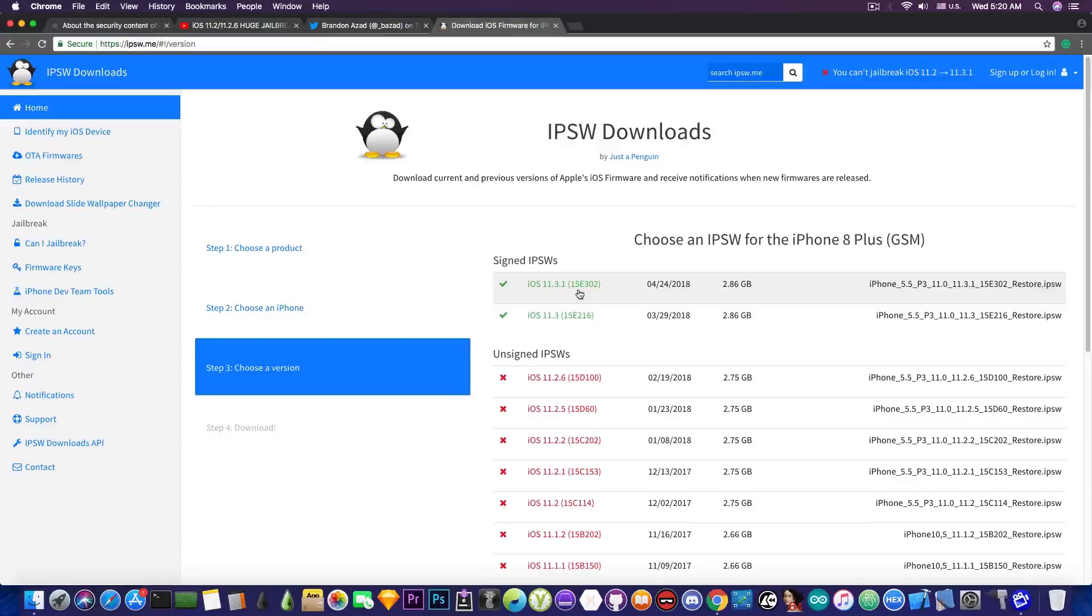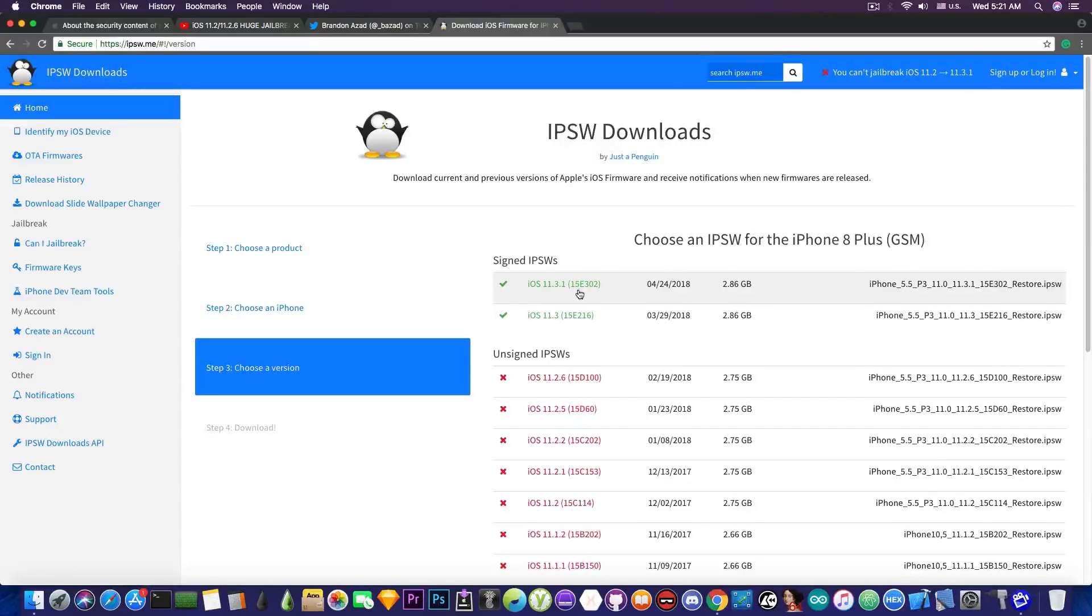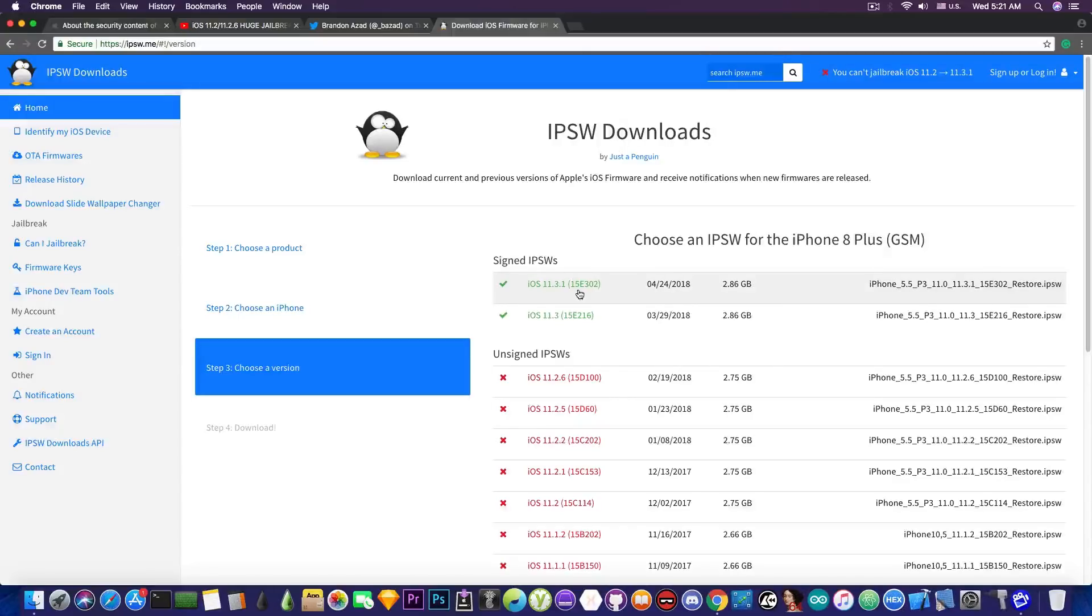...but since iOS 11.3.1 has already been released and iOS 11.4 is in beta 2, this means that iOS 11.3 is most likely going to get unsigned in a couple of days.